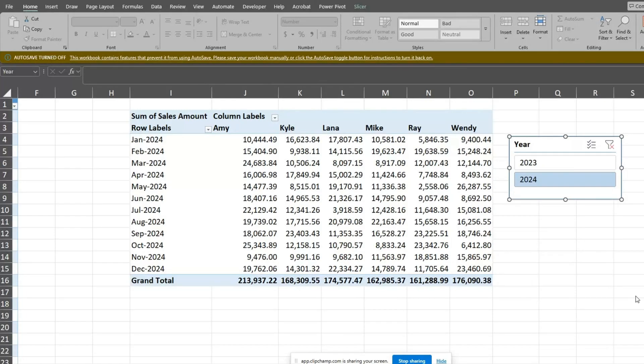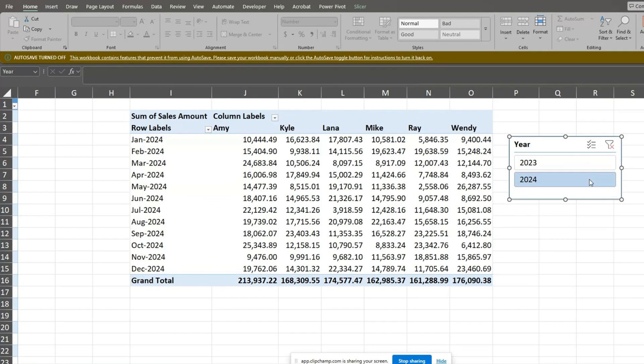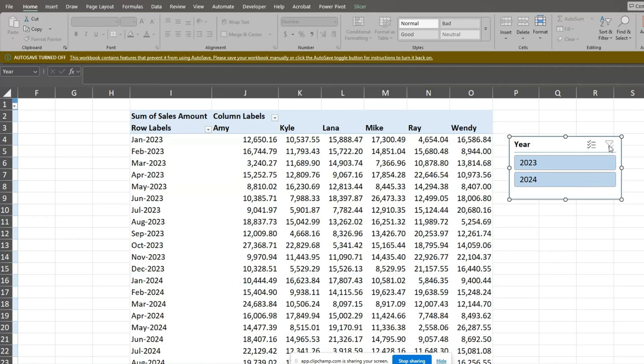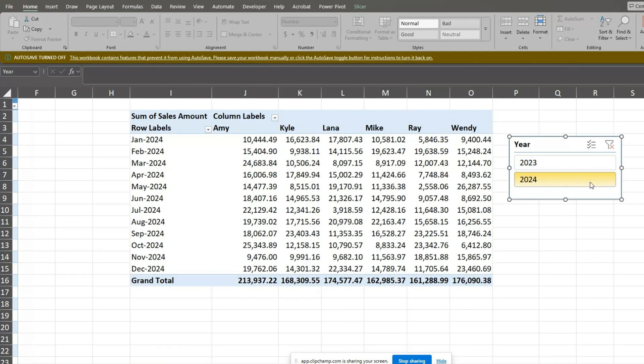In this video, you're going to see how to create a month and year grouping on a full date field in an Excel pivot table. We'll also see how to sort this field first by year and second by month, as well as add a slicer to view the totals by a single year at a time.